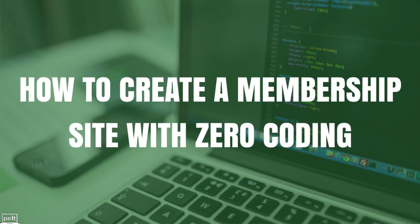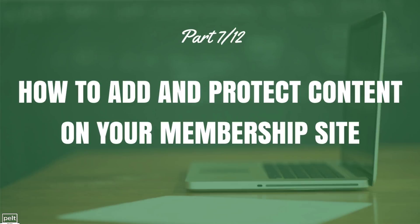Hey and welcome back to how to create a membership site with absolutely zero coding. This is part number 7, how to add and protect content on your membership site. I'm going to show you how to add all of the content that you're charging your members for as well as how to protect that content.